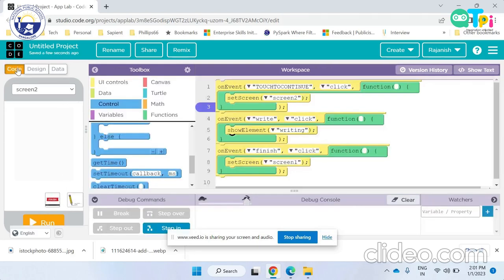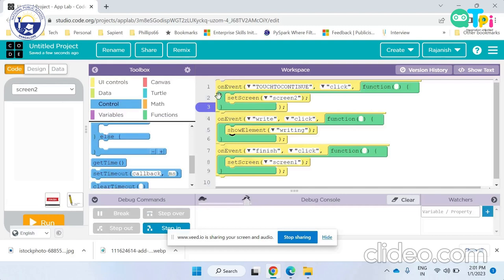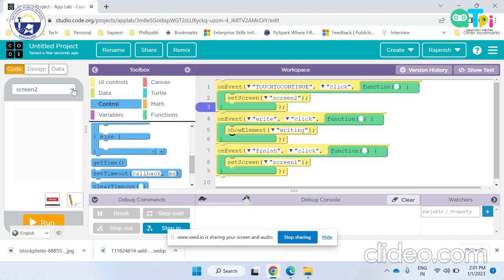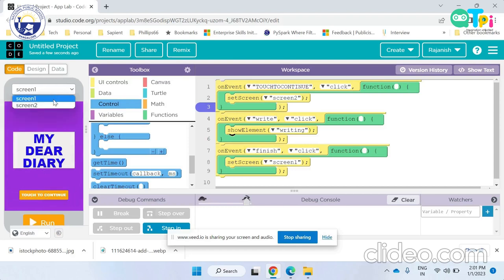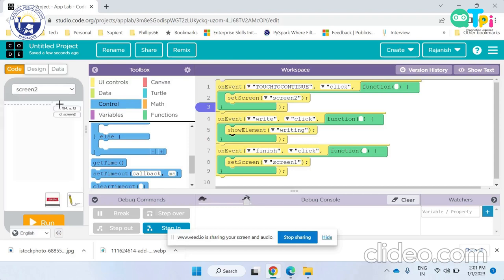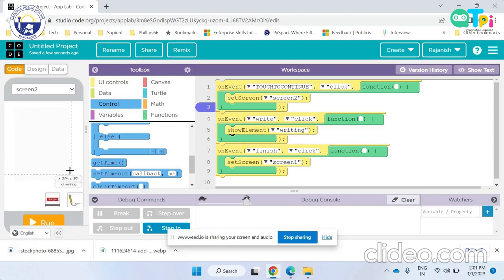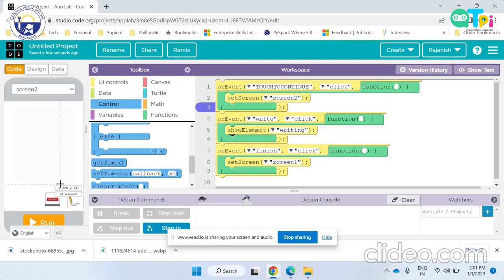Now for the code part. On event touch to continue click, set the screen to screen 2. This means that when the button touch to continue is clicked, the screen is set to screen 2. On event write click, show element writing. This means that when the button write is clicked, the text area or the element writing is shown.